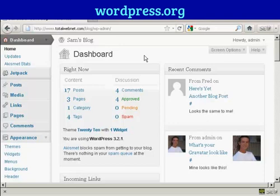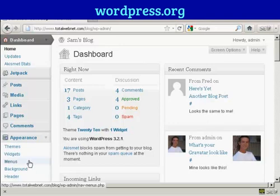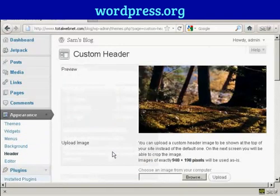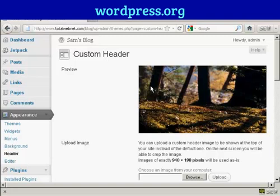The first thing to do is to log on to your dashboard and then under the Appearance tab here, click where it says Header. You can see here it says Custom Header.